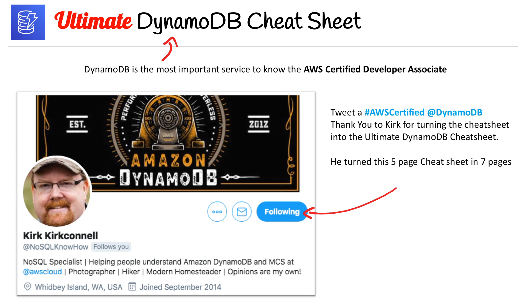If you can do me a favor and go on Twitter, I want you to tweet out to him — @ACertifiedDynamoDB — and thank him for helping us with this ultimate DynamoDB cheat sheet. He did it on his own time, he didn't have to do it, and this was his own effort. We greatly appreciate it, and I really hope that it helps you pass the exam.